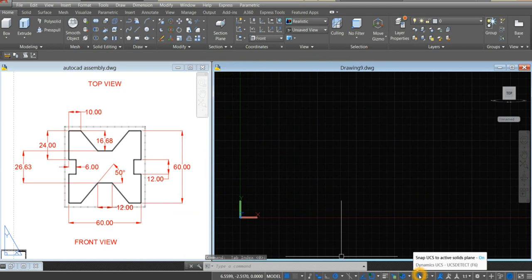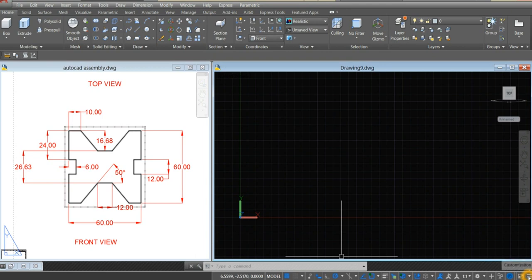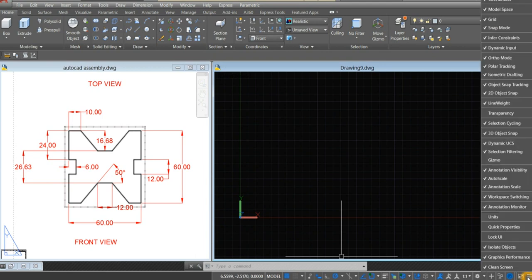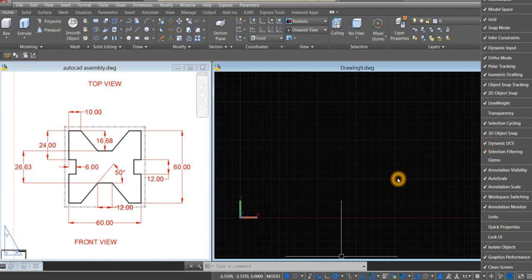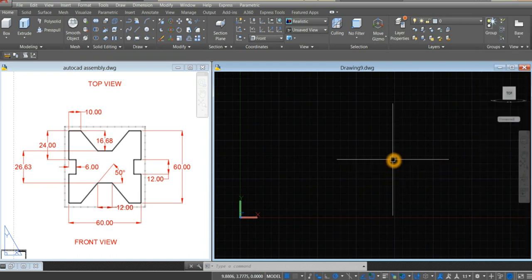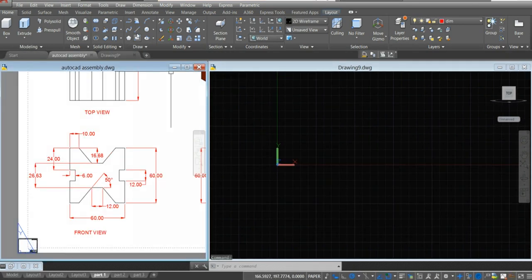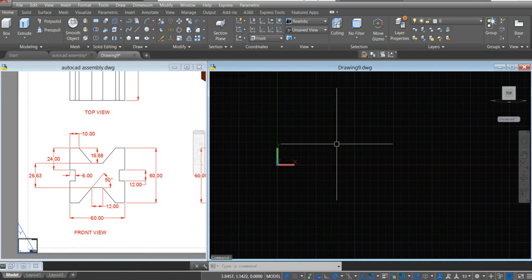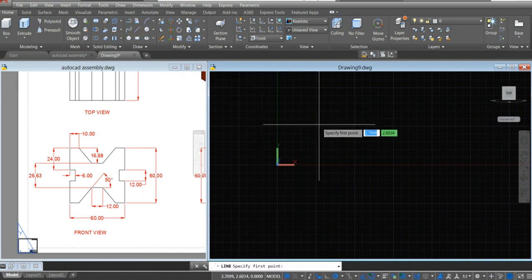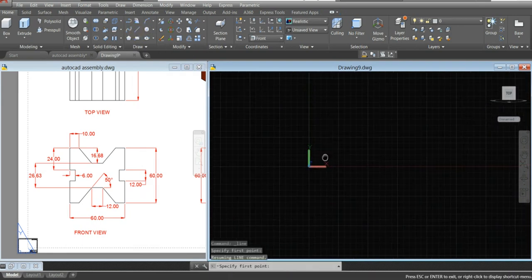And your dynamic UCS — make sure it's on. If you couldn't find it, click this icon here and look for dynamic UCS and click it. Now we can start. Select line from the ribbon, or type L for the line command. Click anywhere on the screen.